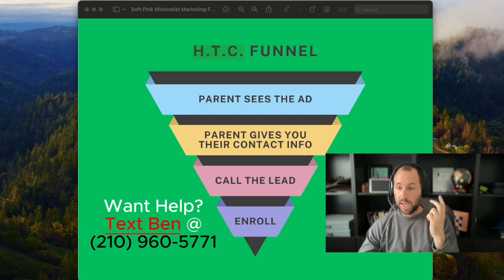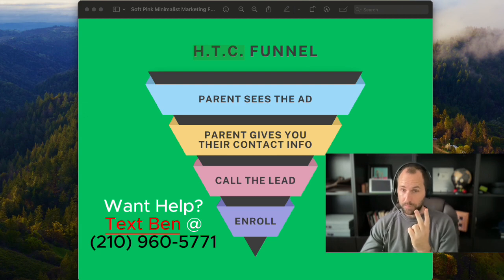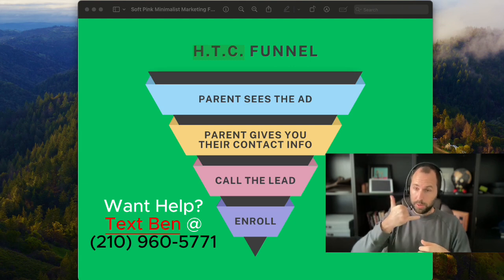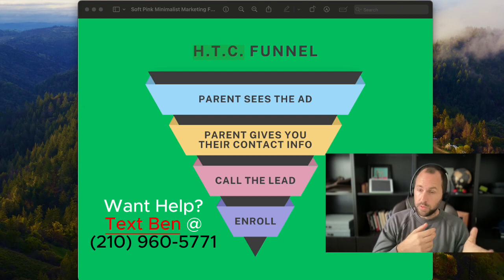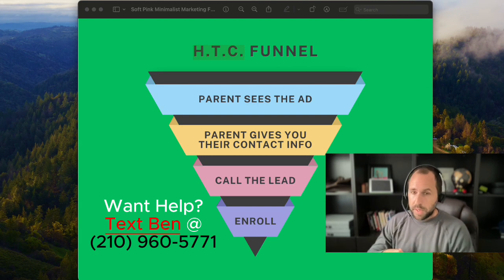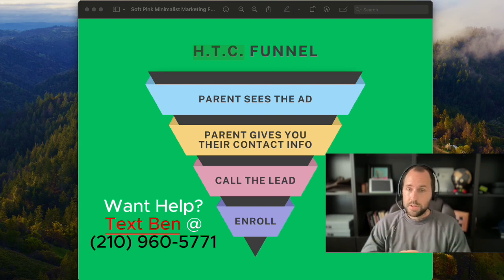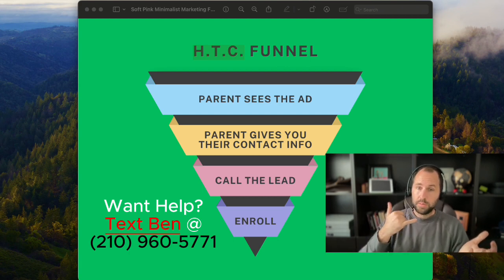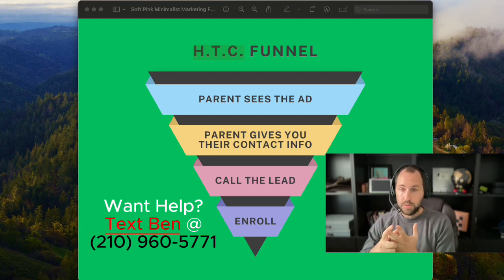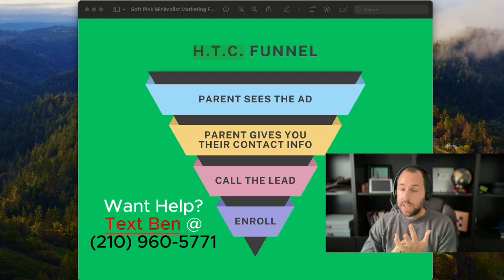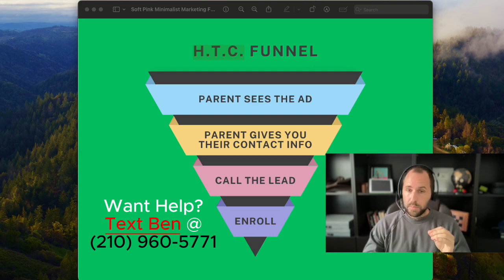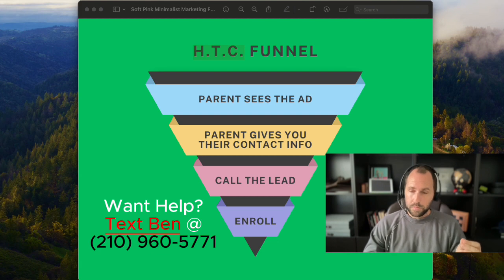The third thing is you call the lead. This can be literally picking up the phone and calling people, or you can text them automatically right when someone gives you their information. Many coaches I work with just pick up the phone and call people as soon as they show interest, getting them to enroll in the free trial, come to an upcoming clinic, or just speaking with the parent to ask questions and qualify them for the program. There are a lot of different ways to handle the fourth piece here.